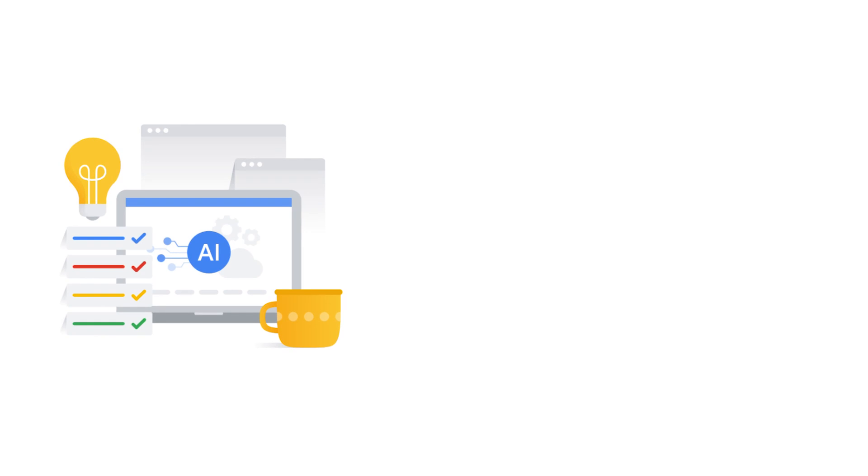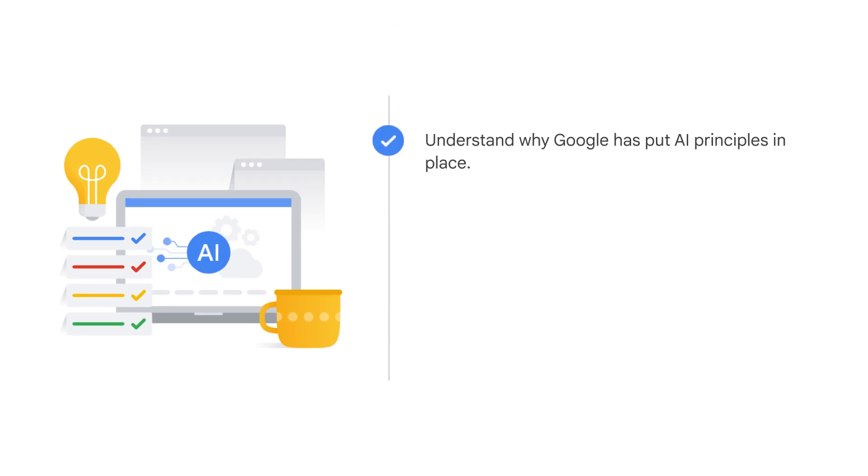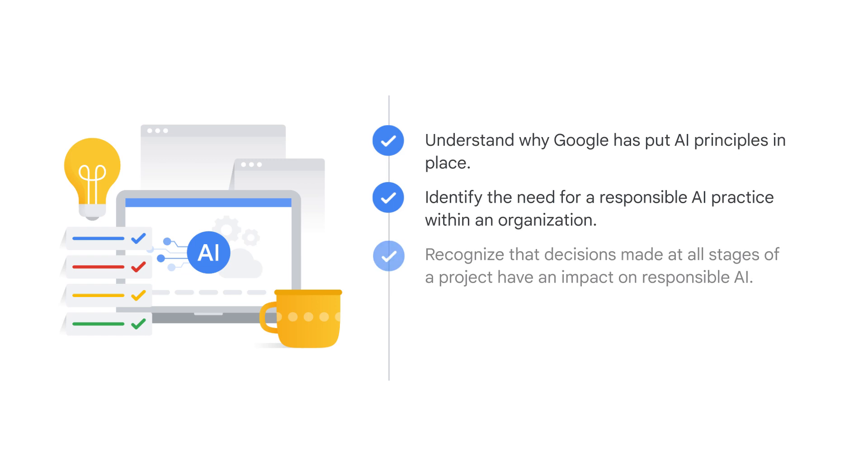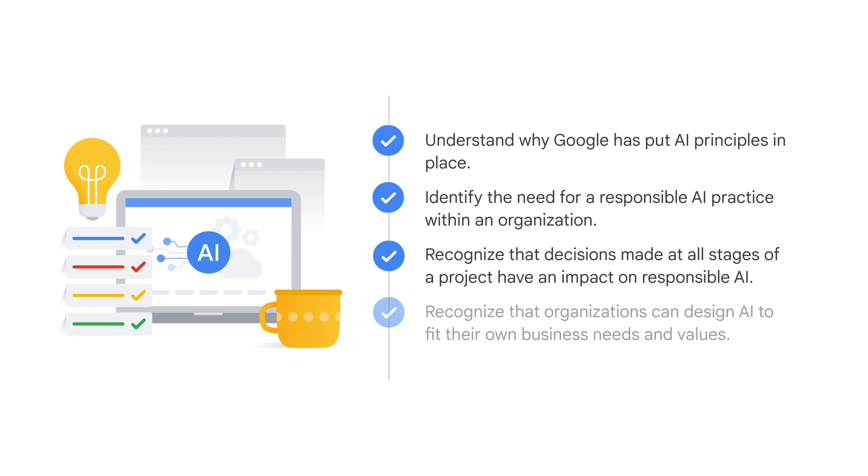This course will help you understand why Google has put AI principles in place, identify the need for a responsible AI practice within an organization, recognize that decisions made at all stages of a project have an impact on responsible AI, and recognize that organizations can design AI to fit their own business needs and values.